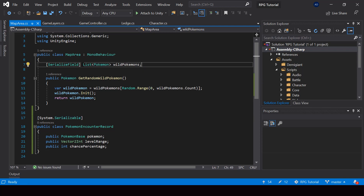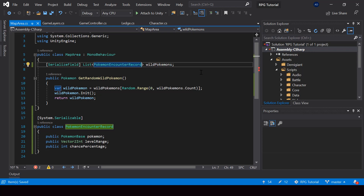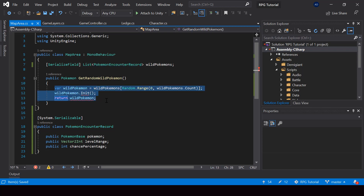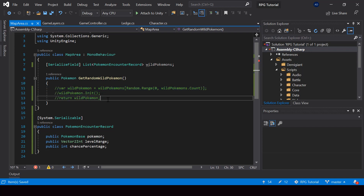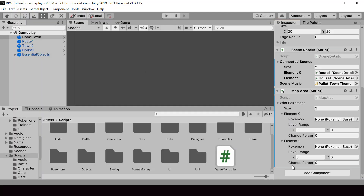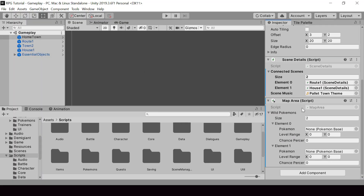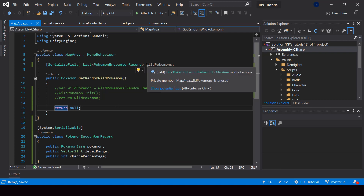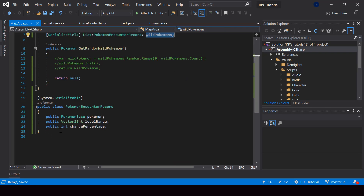Now in the map area, instead of storing a list of Pokemon, we'll store a list of PokemonEncounterRecord. This will cause some errors, so for now we'll comment out that code and return null from the function. If you go to Unity and select a map area, you can see the three new fields appear in the inspector.